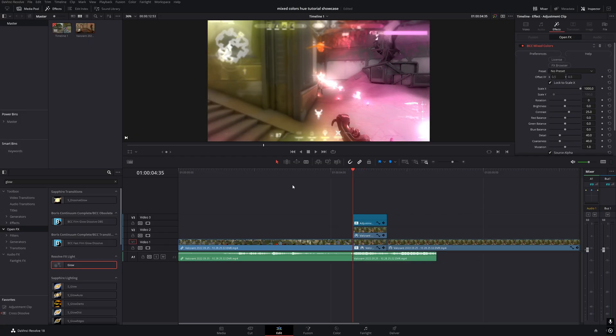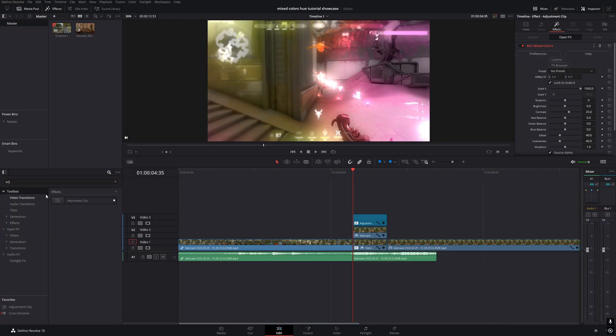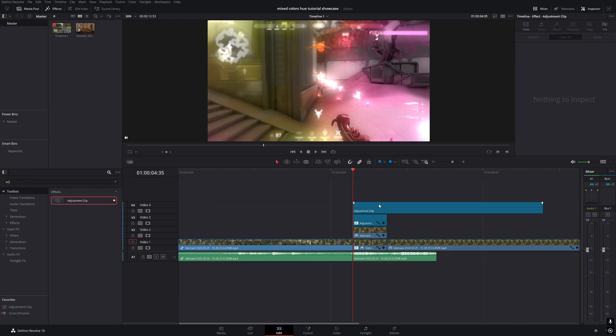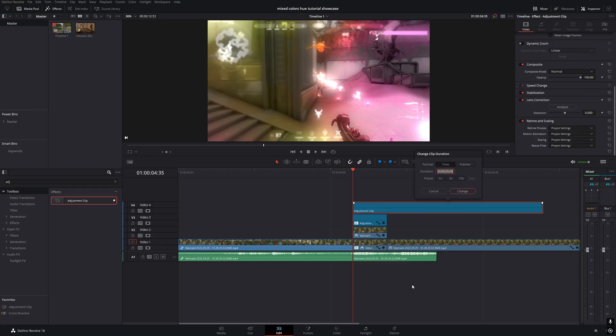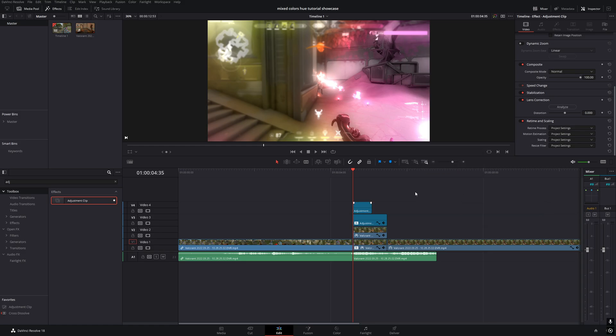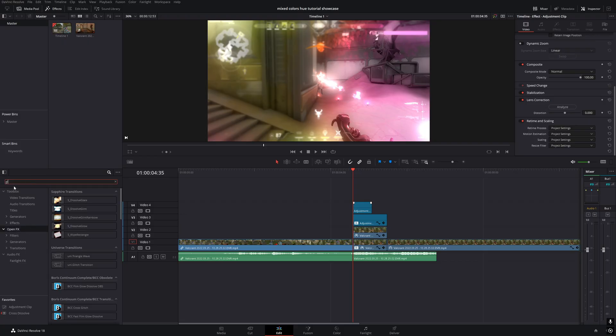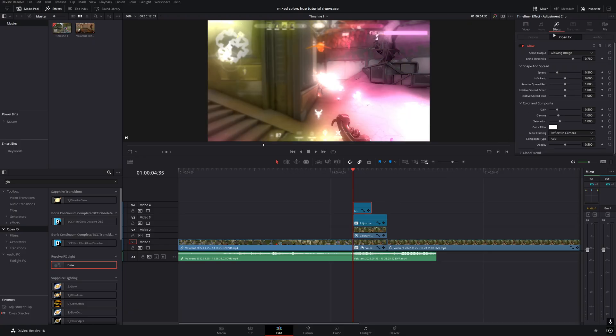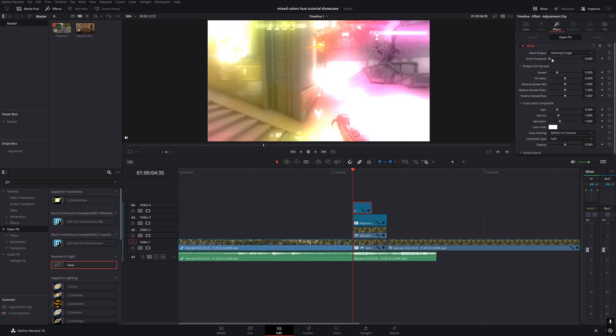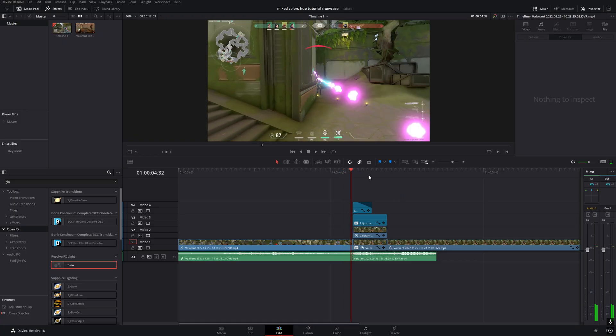Finally, let's add a flash effect. Add an adjustment clip to the top track, right-click on it, choose change clip duration, and set it to 30 frames. Apply a glow effect to the adjustment clip, set the shine threshold to 0 and the spread to 2. Then add a fade out like this, and that's it. The flash effect is done.